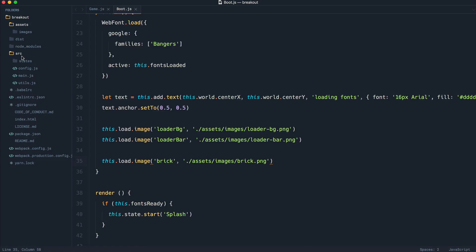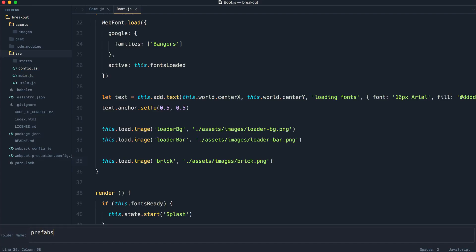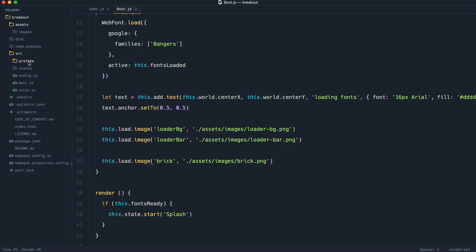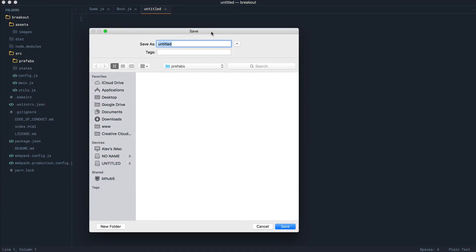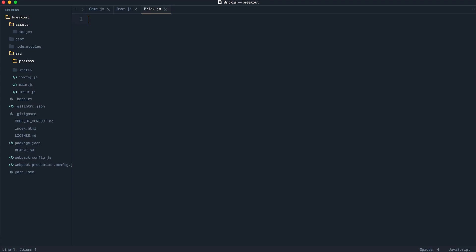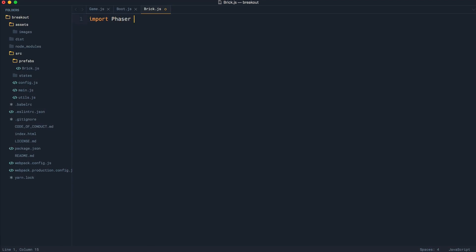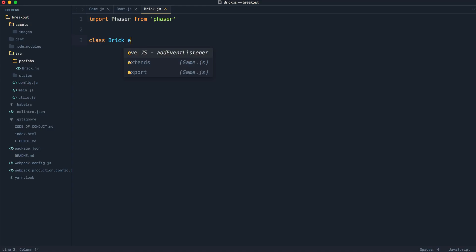Now what we're going to do is outside of the states directory and directly within source, create a prefabs directory. These are prefabricated elements that we can use and reuse, and we can create our own logic inside of these. For a brick, this is going to be pretty straightforward. I'm going to create a brick.js file inside of here. At the top, I'll import Phaser from Phaser, and we're going to create a Brick class that extends Phaser.Sprite.